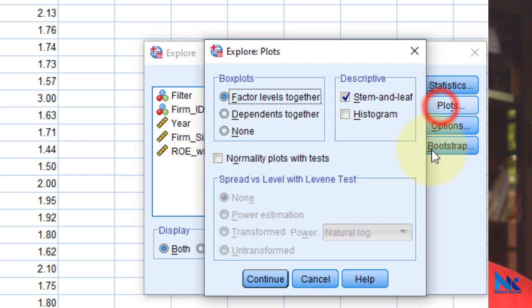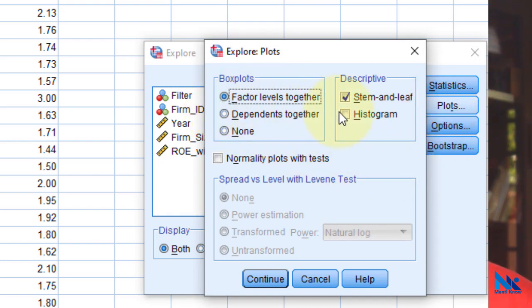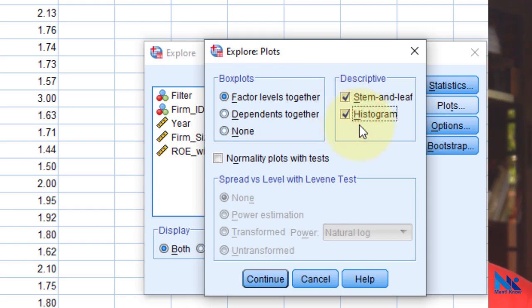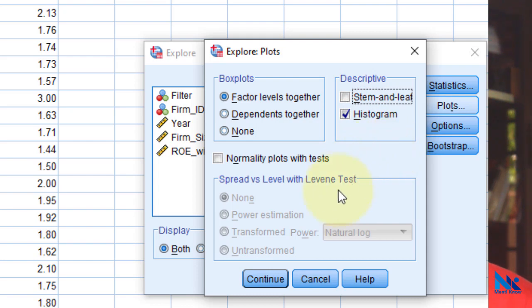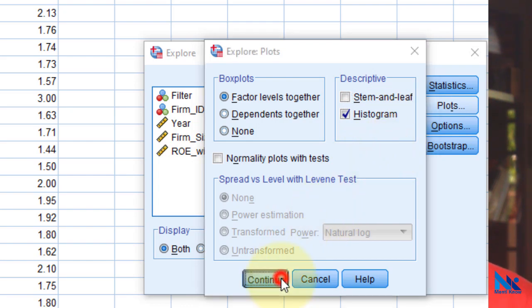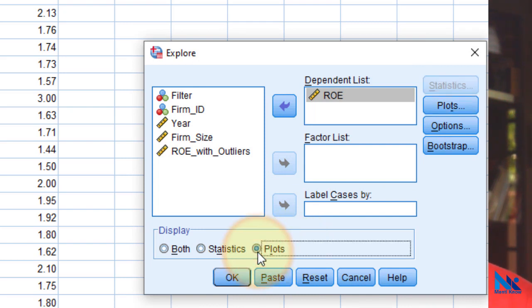Then click plots and make sure that factor levels together is selected. For comparison, I will check histogram as well. Uncheck all other checkboxes so that our output is clear. Again, to make the output clearer, I will select plots under Display instead of Both. Then click OK.